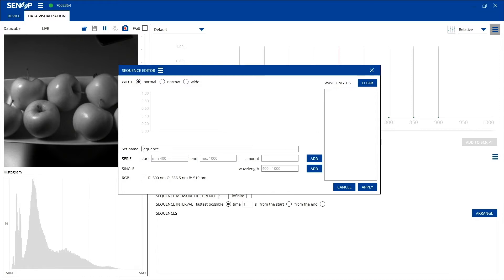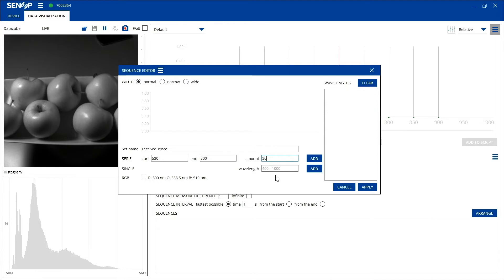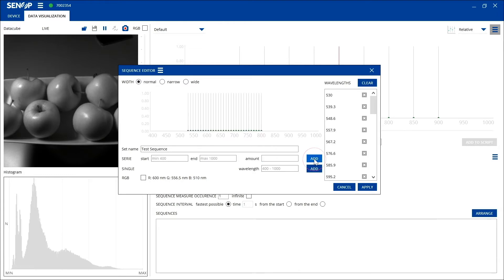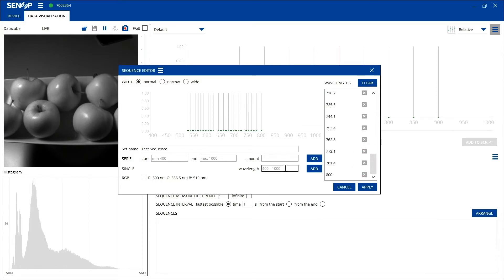First create a name for your sequence. The next step is to define what wavelengths you want to image. Then add the number of bands you want to take. Click the add button and you can see your wavelengths in the right hand side. You can also erase specific bands by using the X button on the right hand side and add new specific bands by using the wavelength field below the band selection.